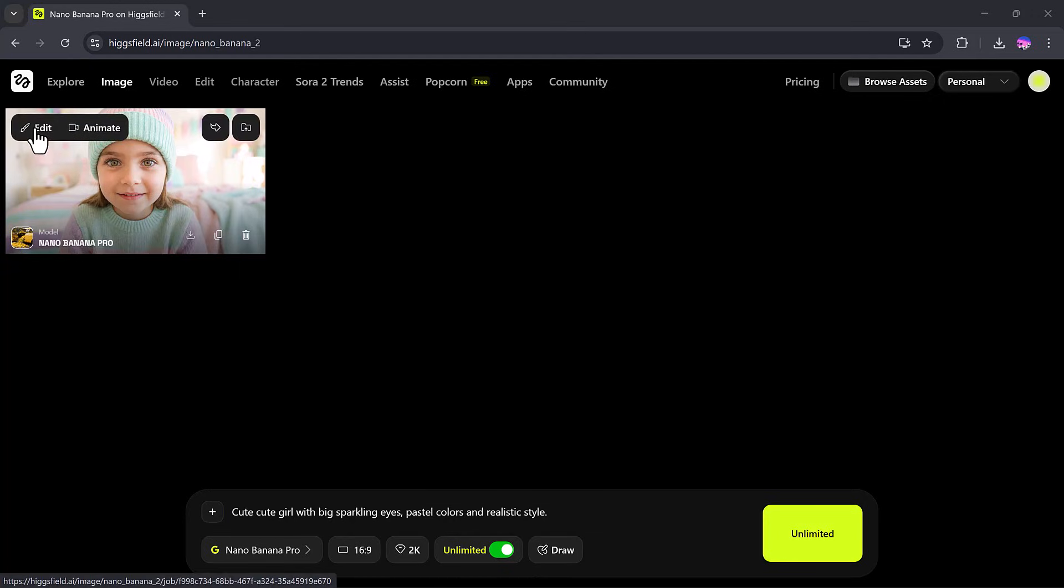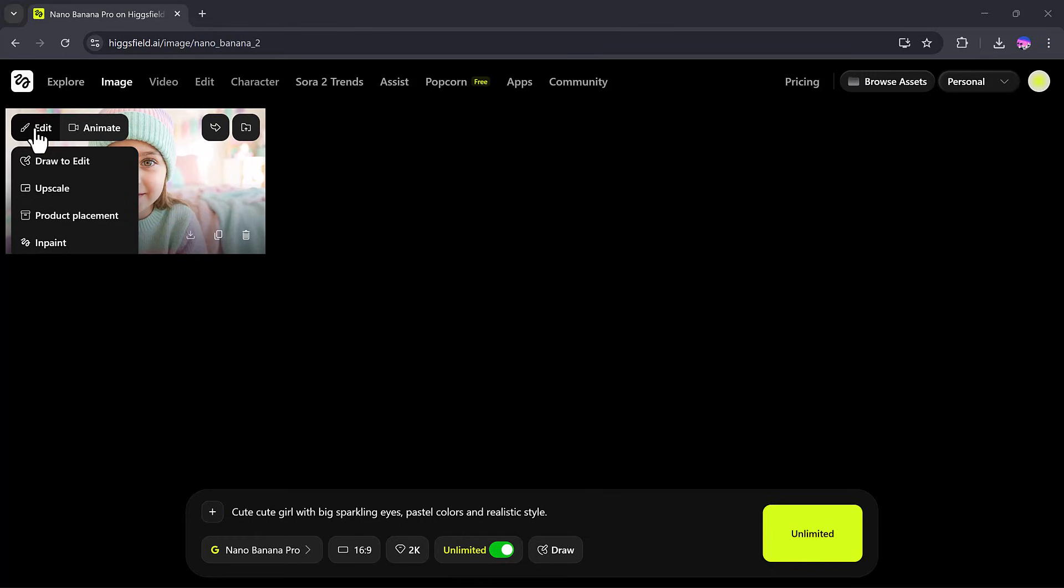Additionally, there are advanced options. In the Edit tab, you can draw, edit, upscale, in-paint, or replace elements in your image.